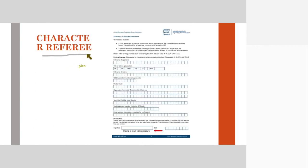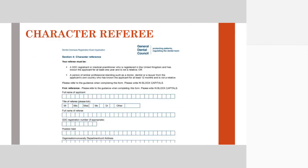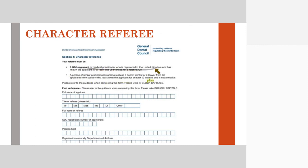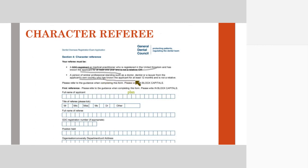The next is your character referee. In a character referee, they have given you a complete form. You just have to provide this form to your character referee. This person can either be a GDC registrant or a medical practitioner who is registered in the United Kingdom and has known the applicant for at least one year and is not a relative. But they can also be a doctor, dentist, or lawyer from the applicant's own country and has known the applicant for at least 12 months. You don't need to have someone in the UK. You can have someone in your own country as long as they are a doctor, dentist, or lawyer.